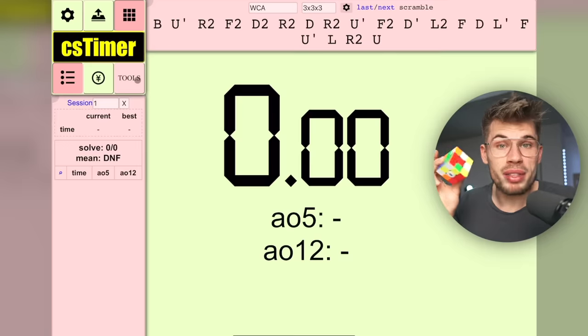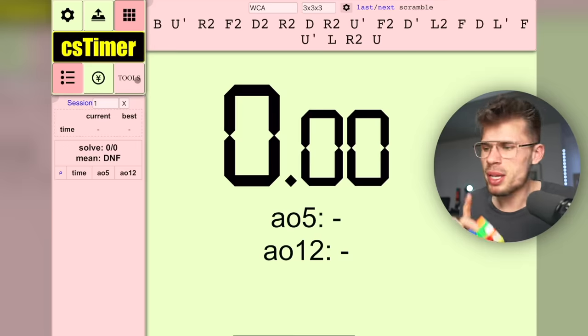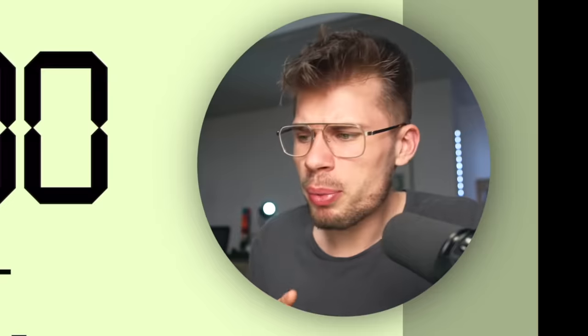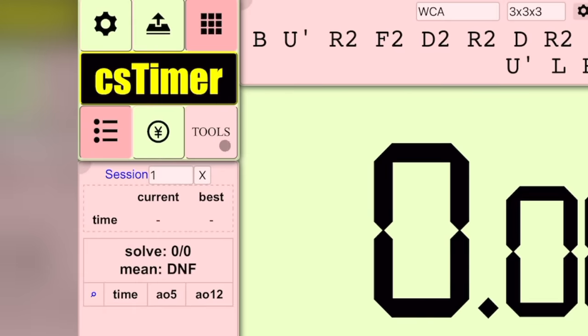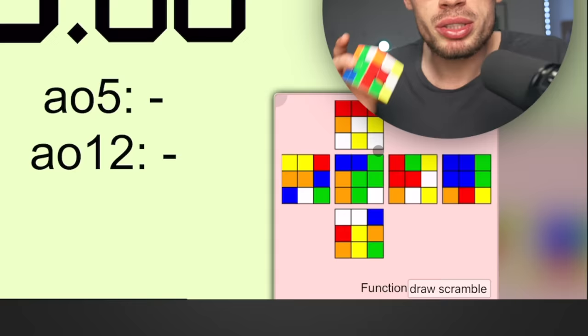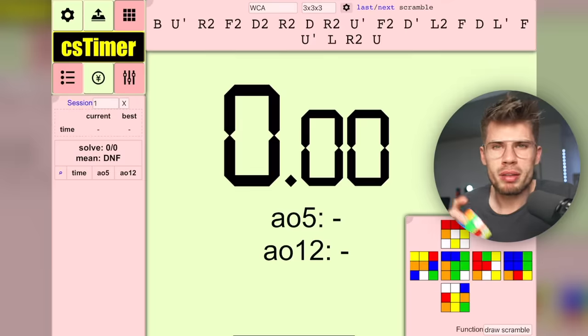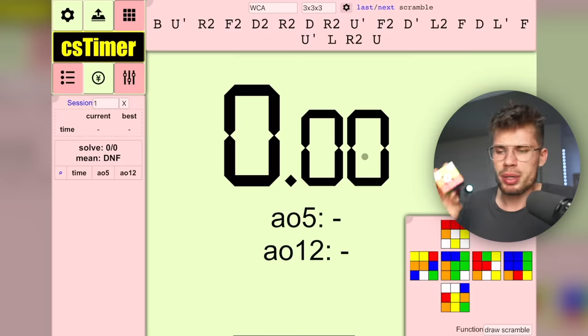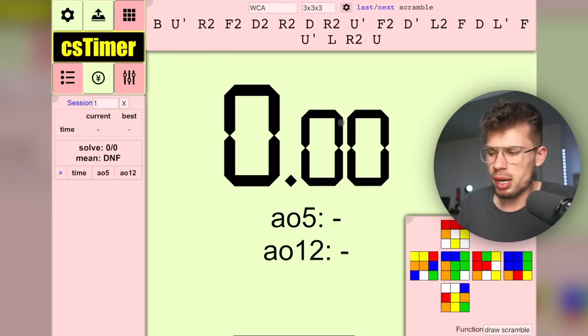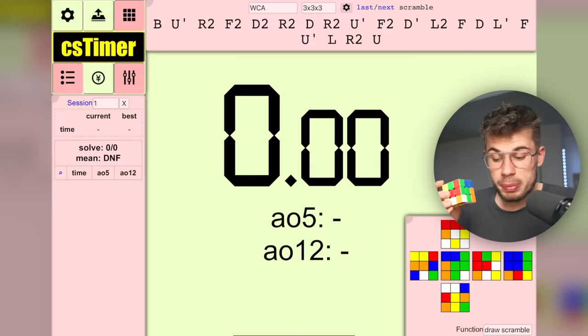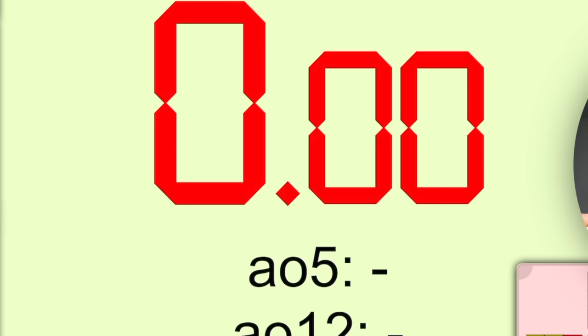In the middle we see the timer. Let me actually do a solve — I've done the scramble on screen. Quick tip: if you press the tools button it will actually draw the scramble. I hold the spacebar, and once the timer turns green we can actually start the solve.